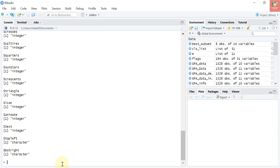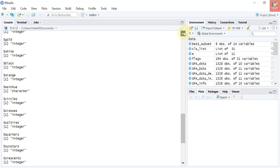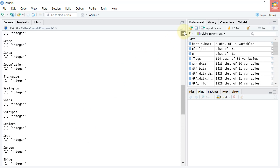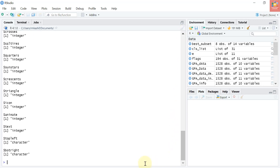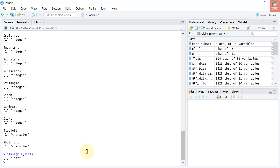Let's type cls_list to view the results. If I scroll up, you can see we now know the class of every variable in our dataset. The 'l' in lapply stands for list. Let's type class(cls_list) to confirm — it is a list. It was just to confirm that lapply returned a list as expected. We got a list of length 31, one element for each variable or column.